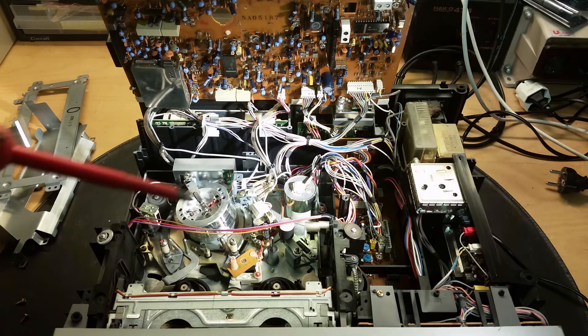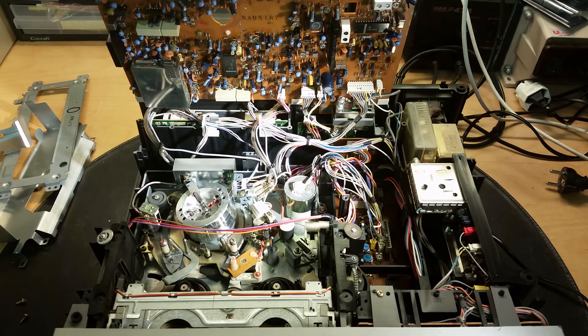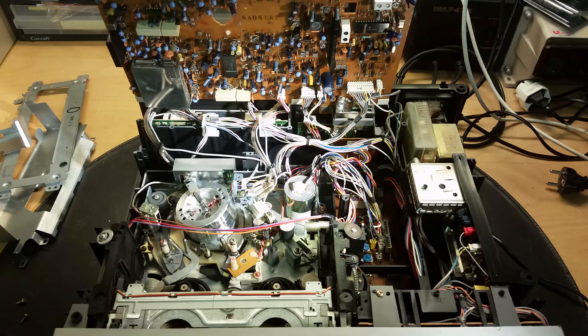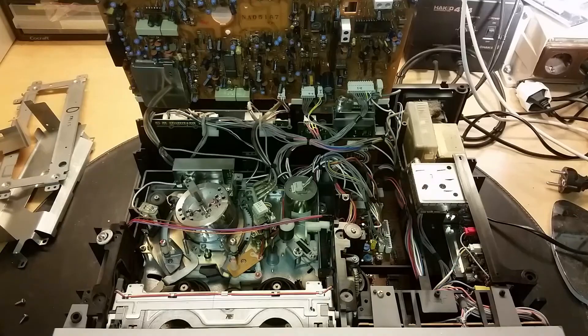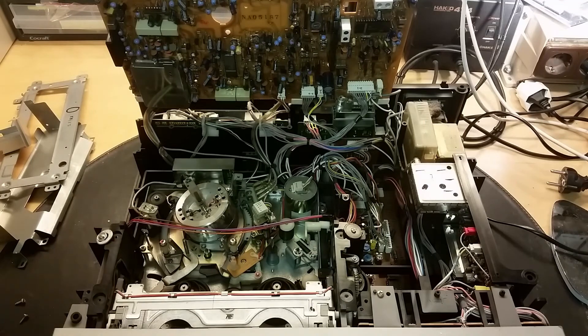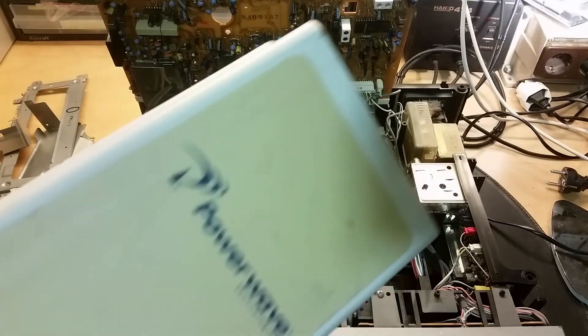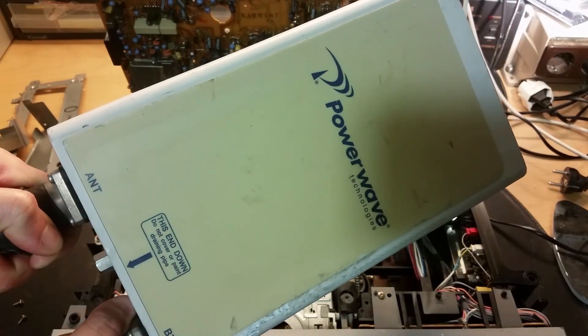Maybe we can do a tear down video of this. Hope you found this video interesting. And thanks for watching. And in the next video, let's have a look inside one of these GSM duplexers.